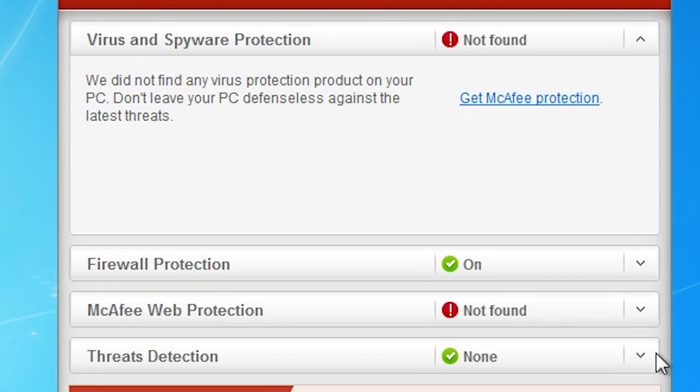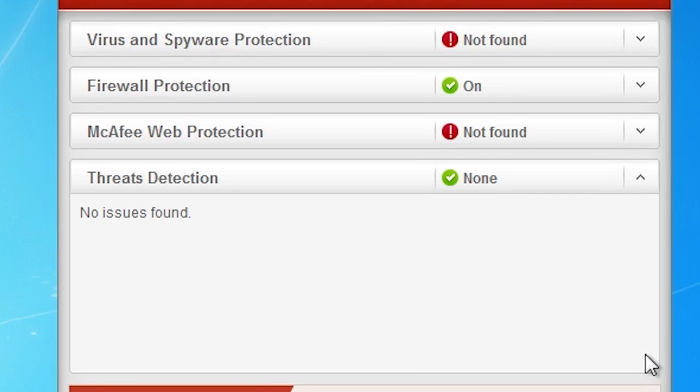When it comes to antivirus, free does not necessarily equate to inadequate.